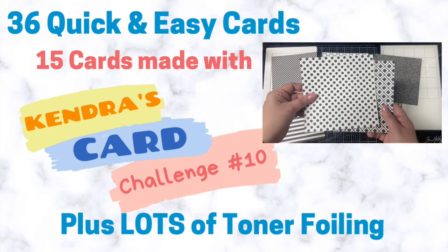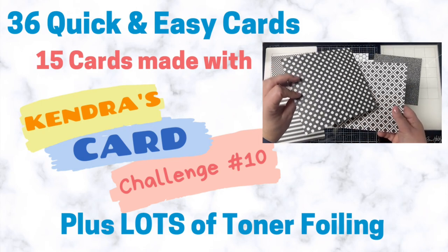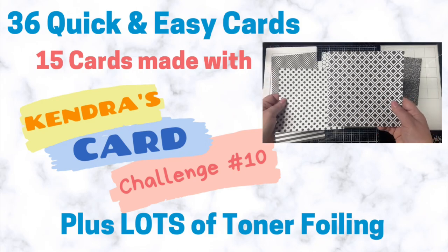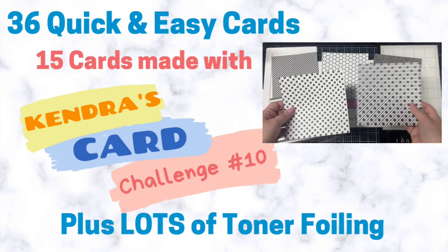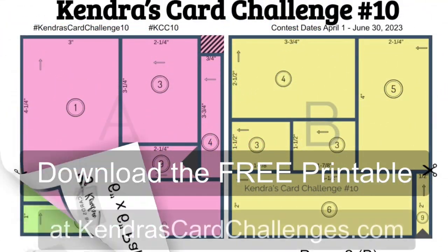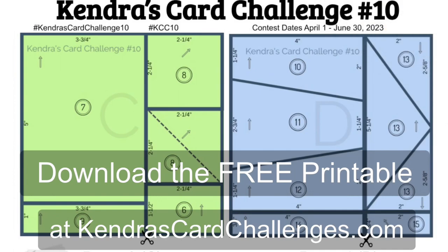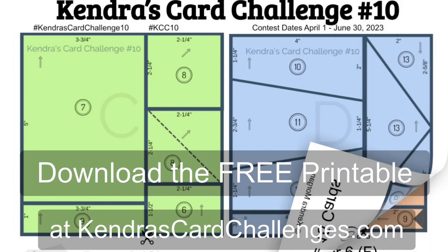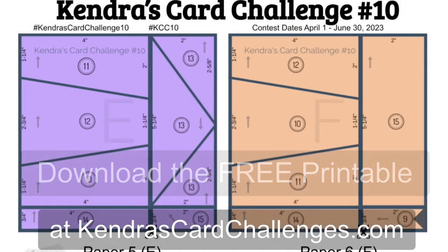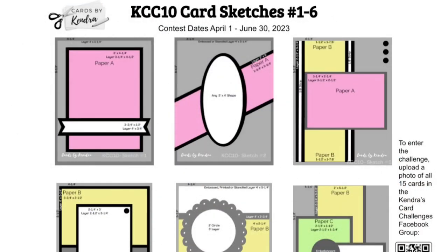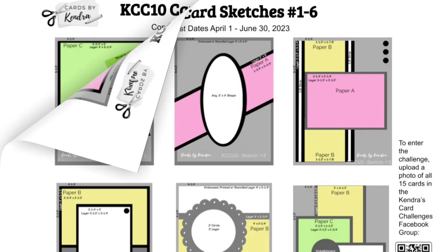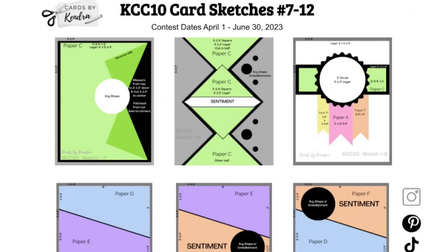In case you're not familiar with my quarterly card challenges, I provide a free PDF download that contains cutting guides for six sheets of patterned paper along with 15 sketches and instructions on how to make a bunch of cards.